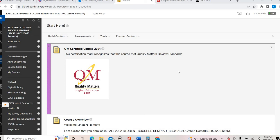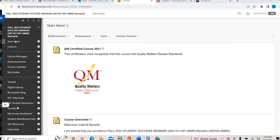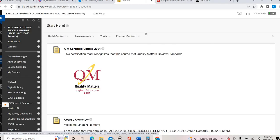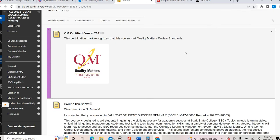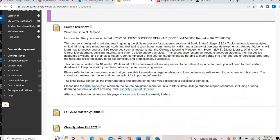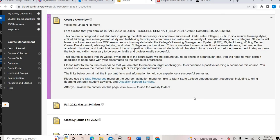Alright, so once you've taken your orientation, the class is open, you'll go ahead and click on the start here section. It's always going to bring you to this page right here. This is just going to be an overview of what the course, the expectations and the outline of the purpose of the course.